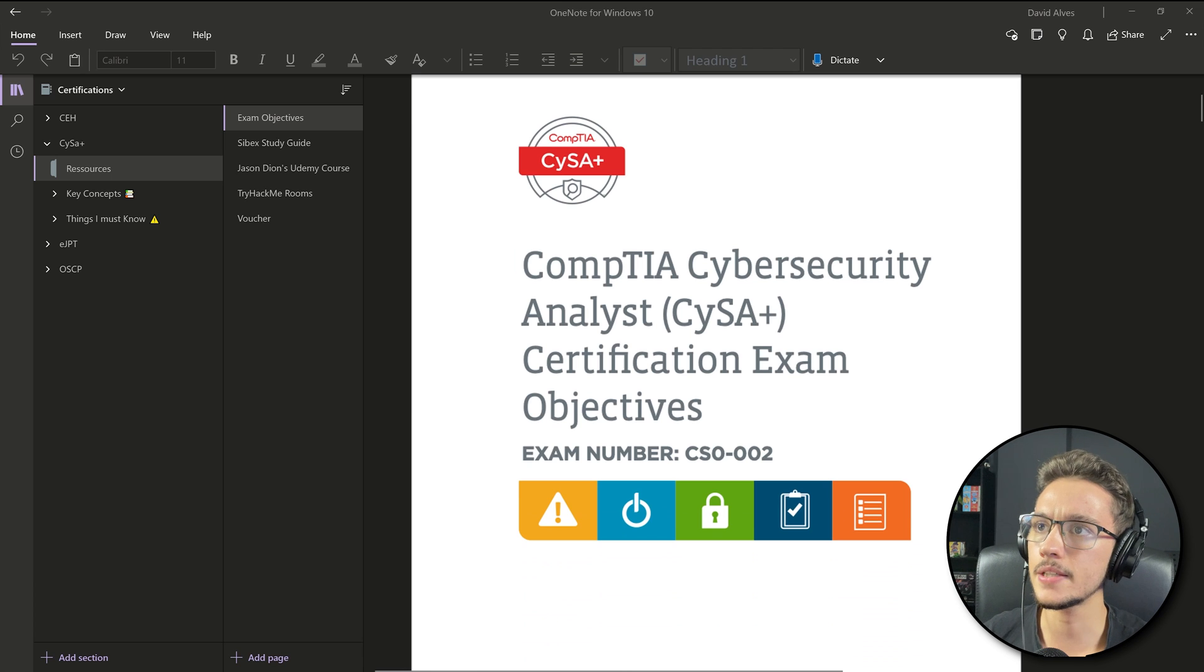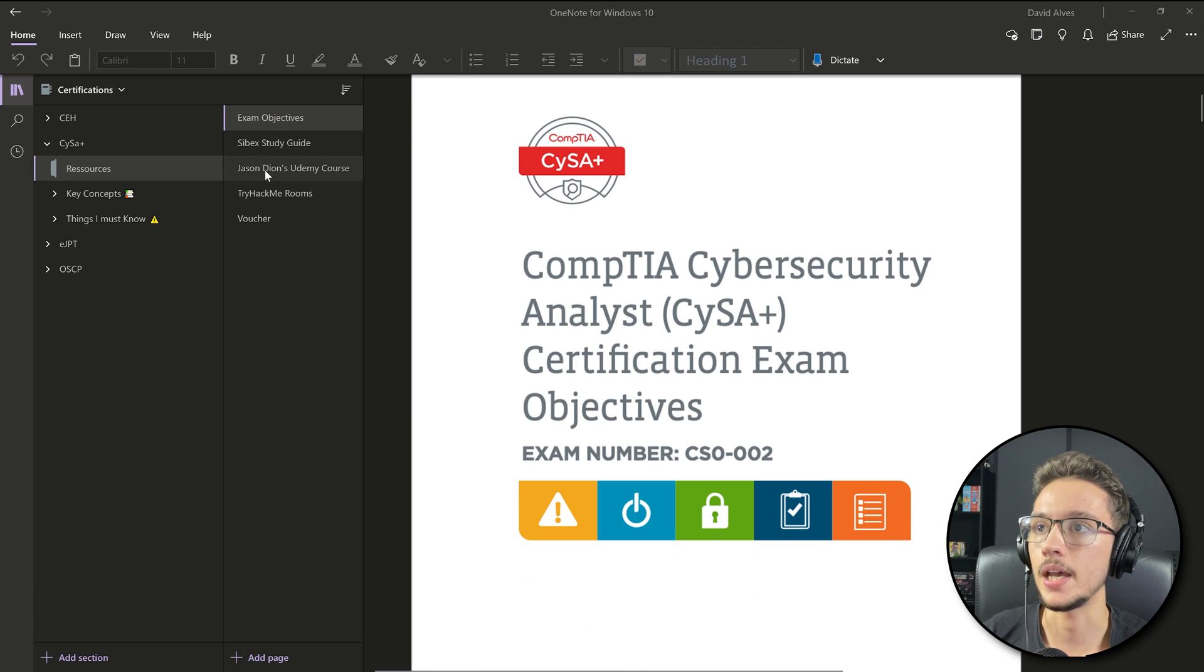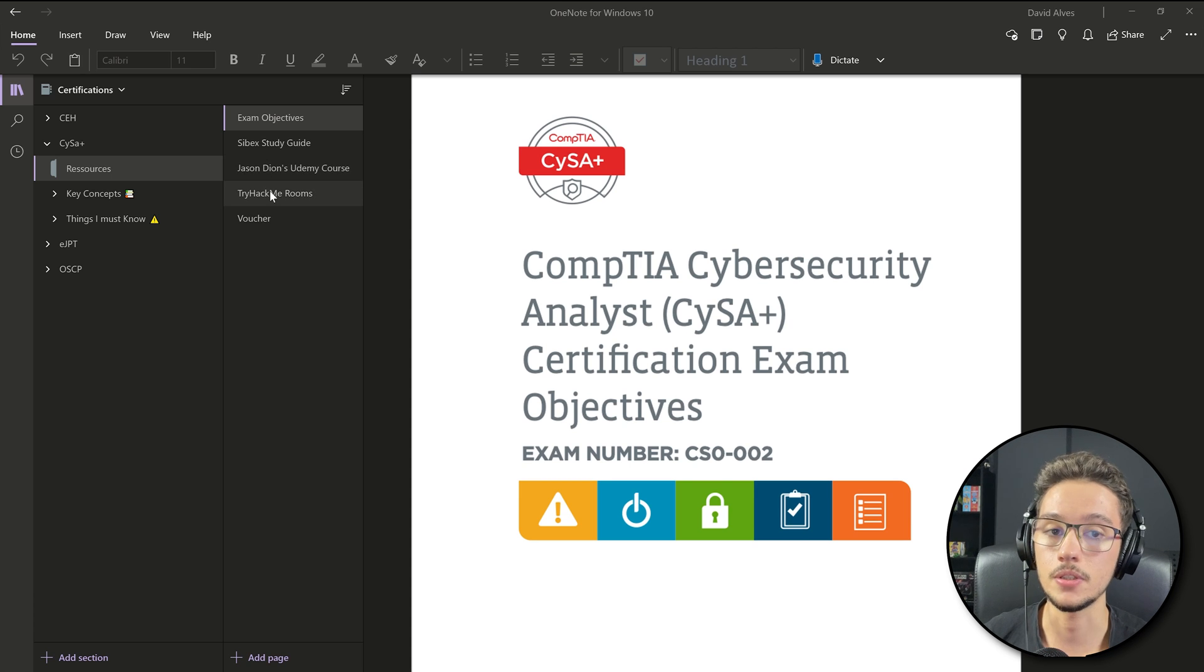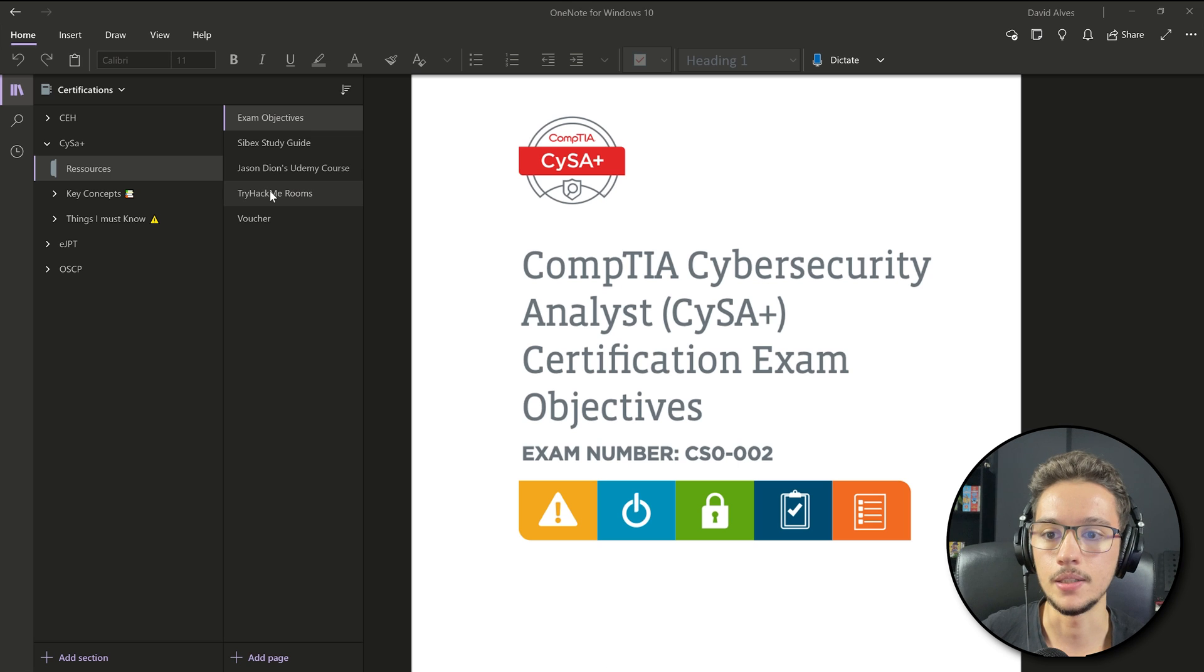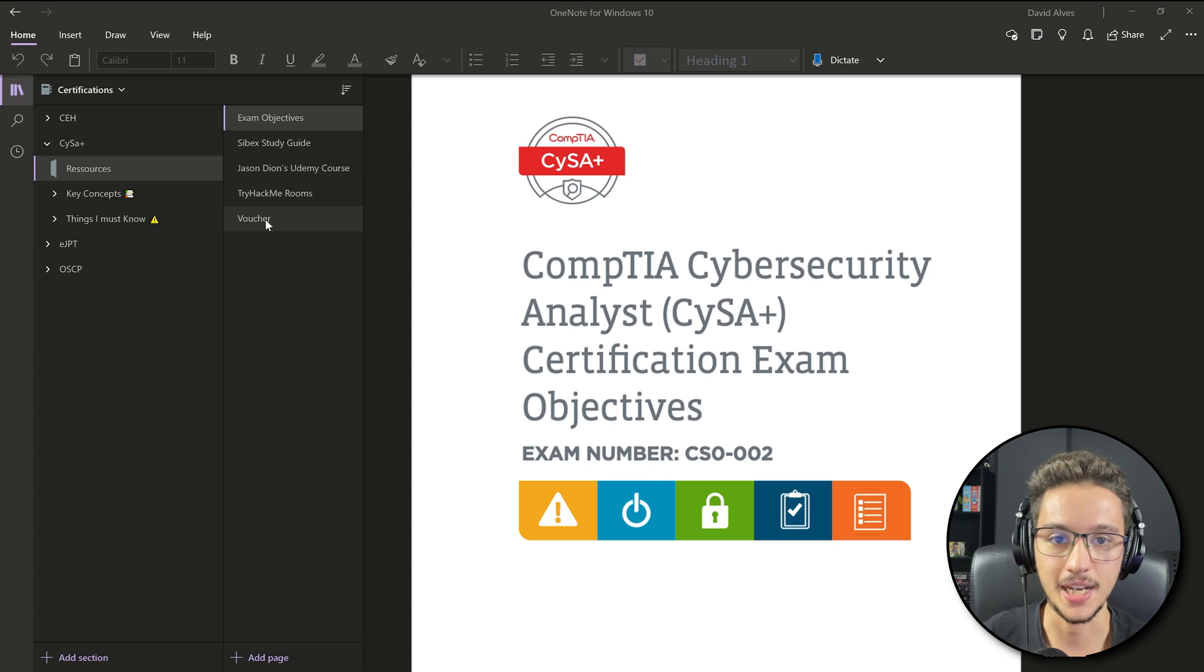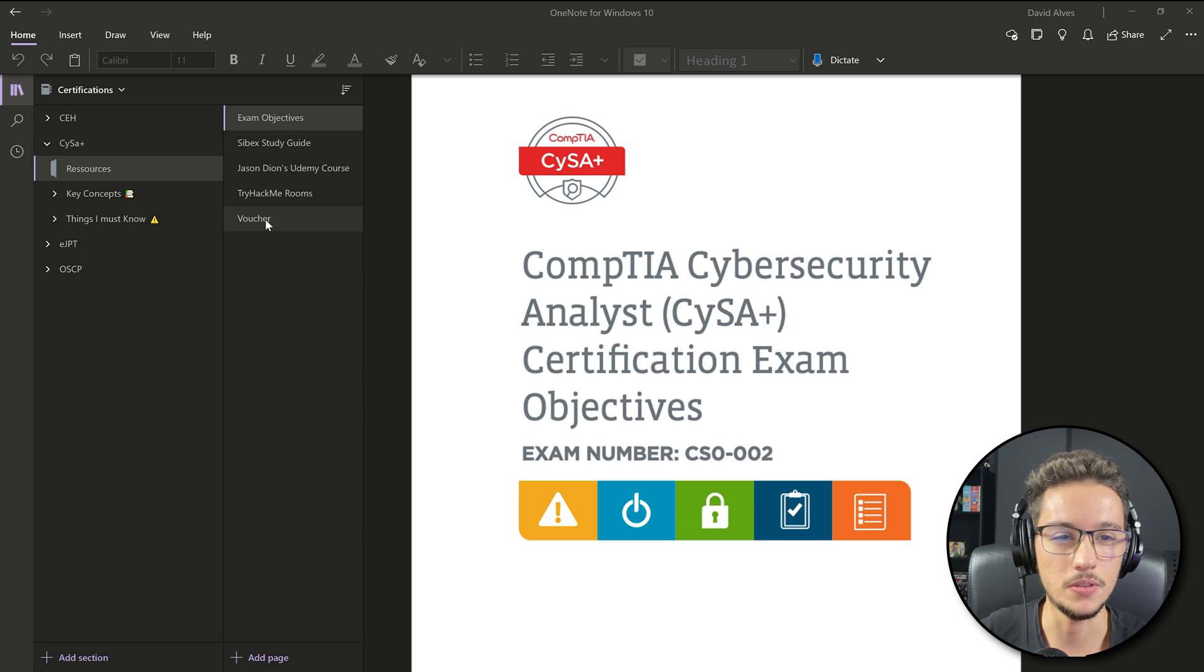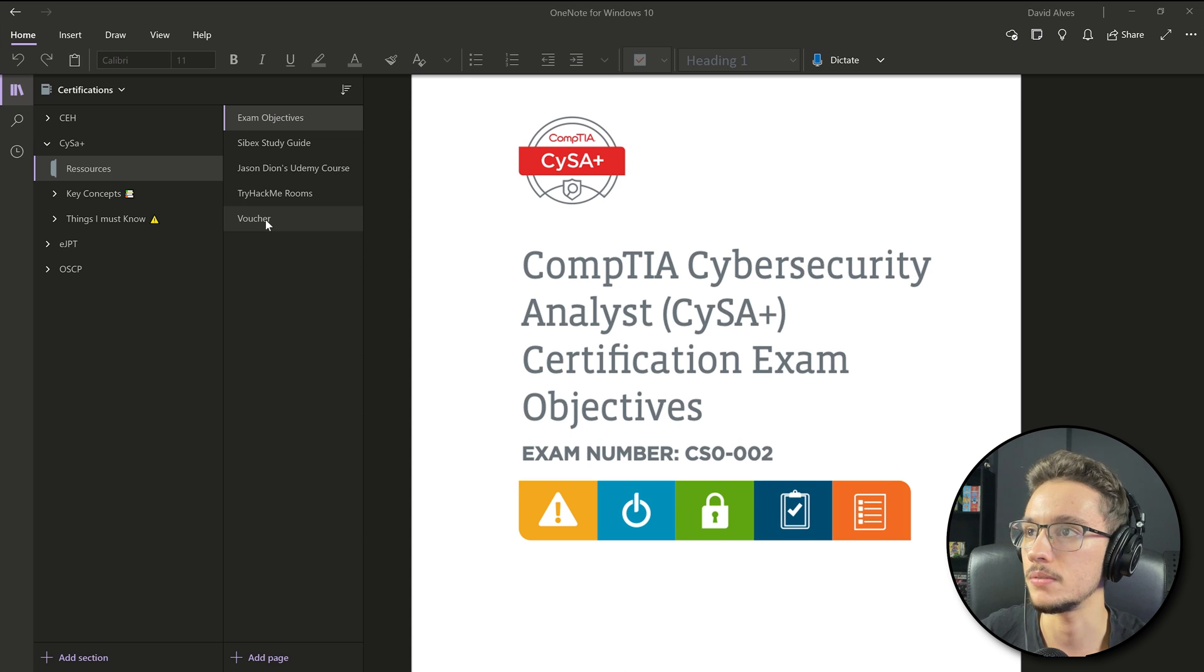Make sure you download it from CompTIA's website. Next I used the Sybex study guide, I also used Jason Dion's Udemy course for the CySA+, I also did some TryHackMe rooms to practice with some tools, and here's my voucher that I'm not going to show you guys for obvious reasons.